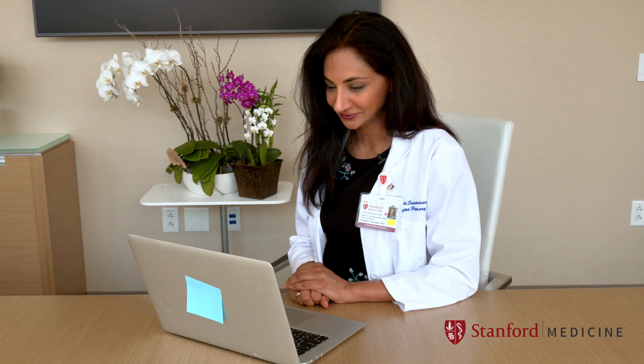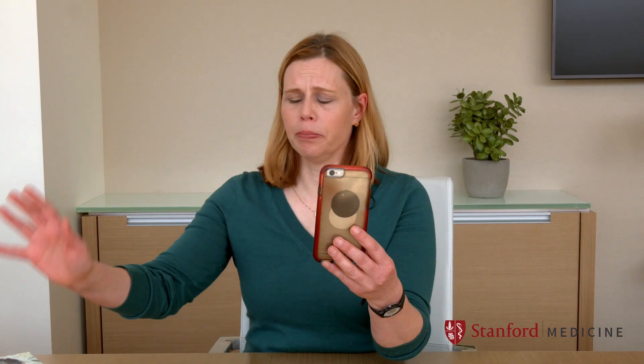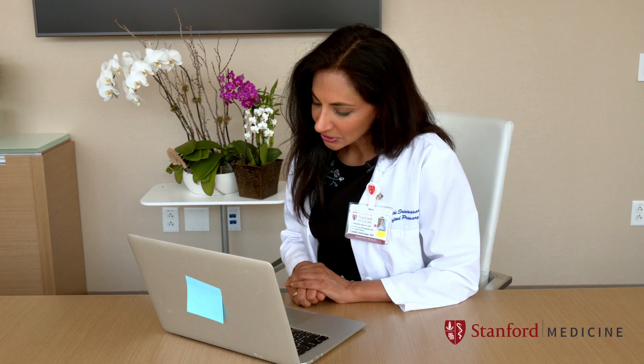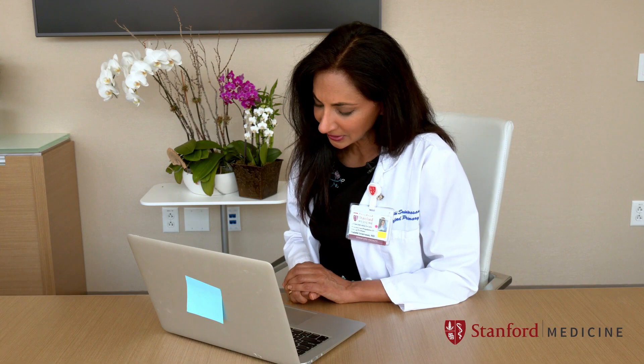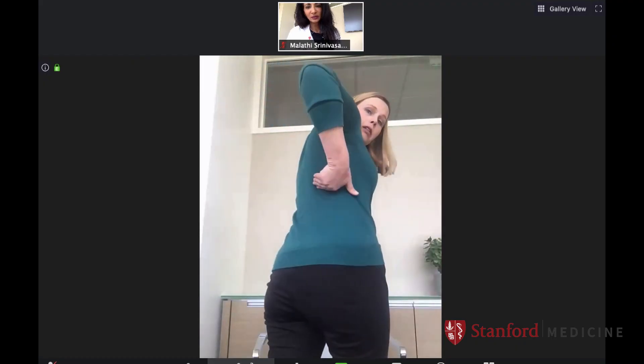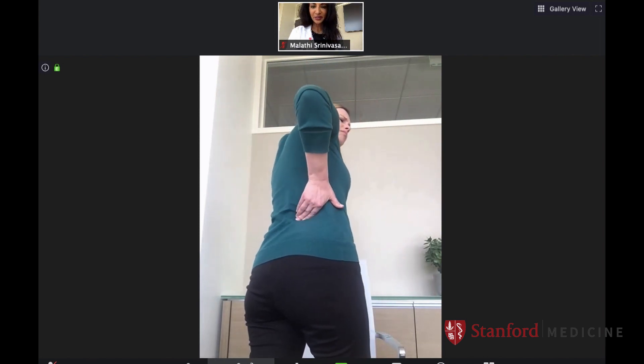Welcome back to Stanford Video Visits, Maya. I'm really sorry about your back pain. Can you show me where it's hurting you? Let me put my phone down so I can see you better. It hurts right about here. I appreciate that you're sitting down — with your back pain, are you able to stand up? Can you turn around and show me exactly where it's hurting on your back? Right here — a little lower. That's the area that hurts.